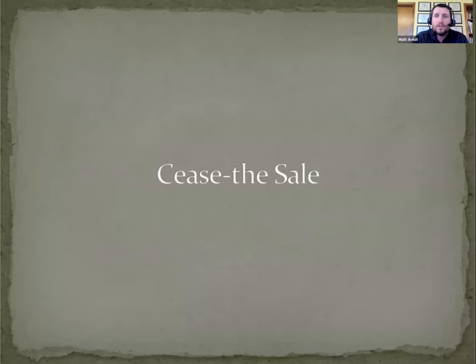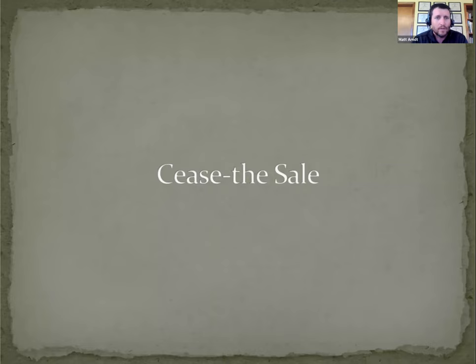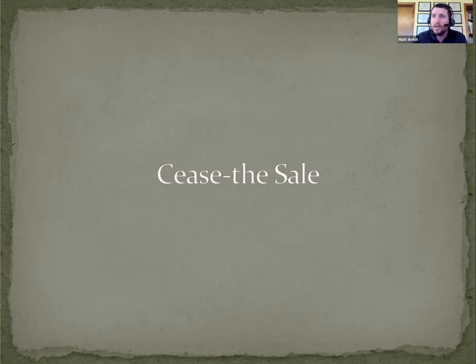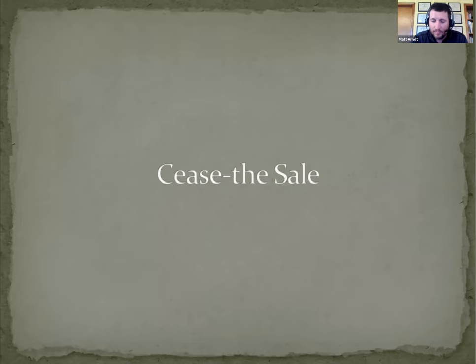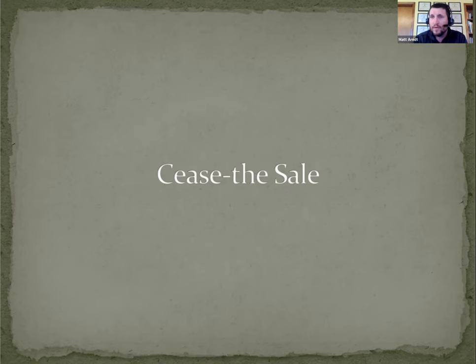So moving on to the Cease the Sail initiative. We've been working internally on it, I believe since 2020. It's certainly taking longer than we would have liked. It would have been wonderful to spend a couple months on it and have a finished product. But the nature of trying to work through and have the process be as thorough and objective as possible has led to a longer duration than we hoped for.